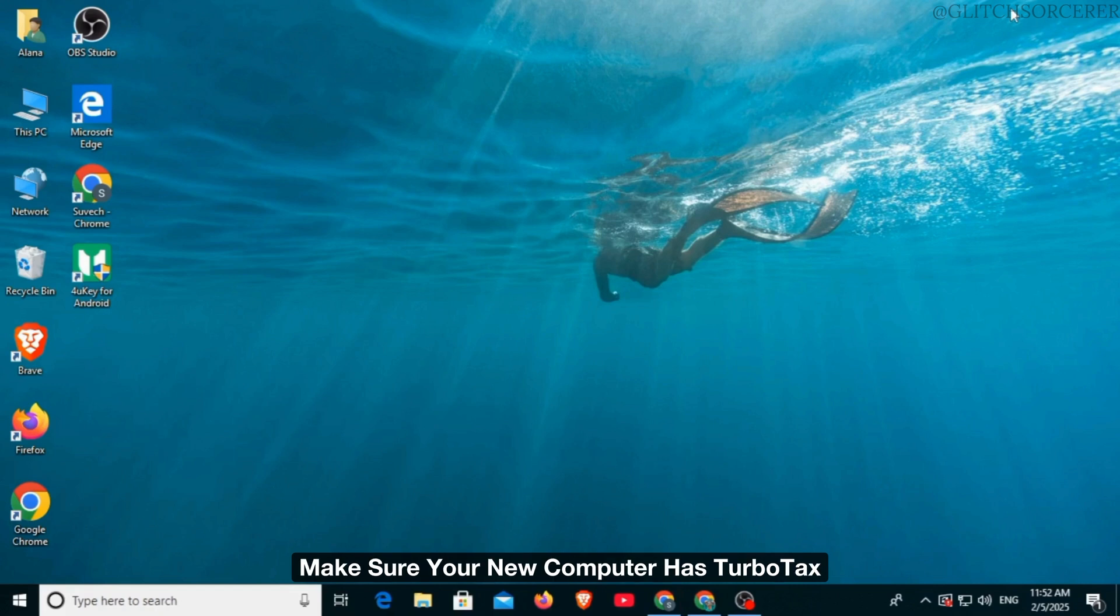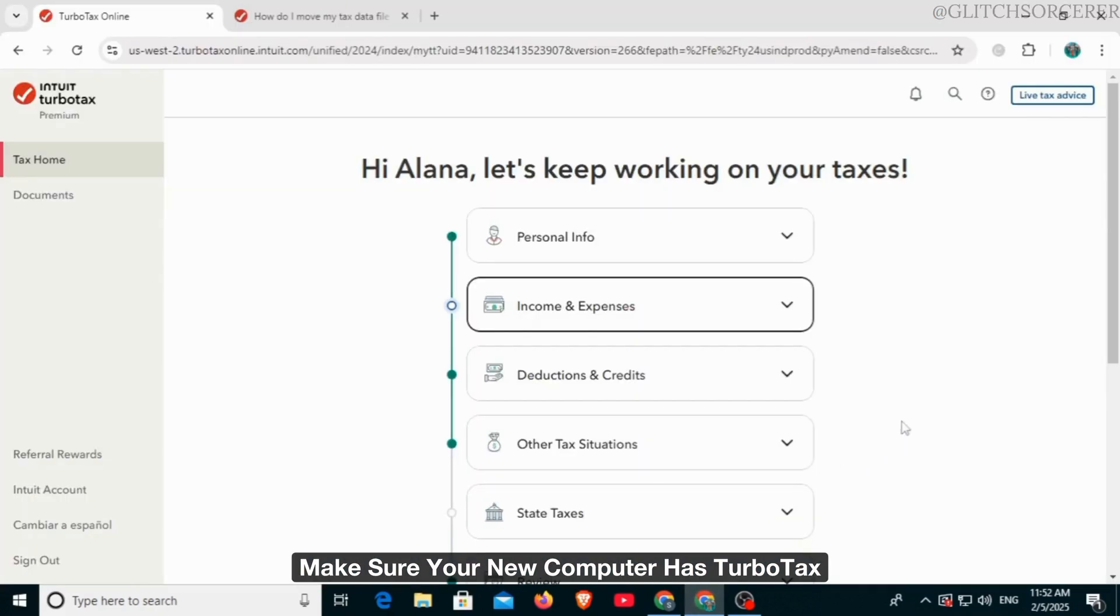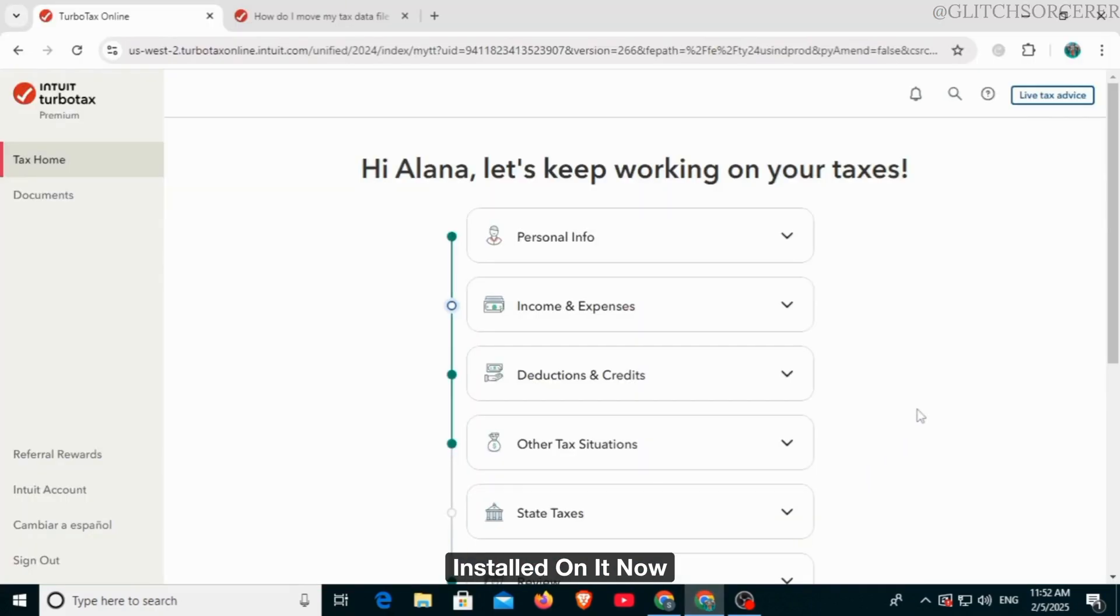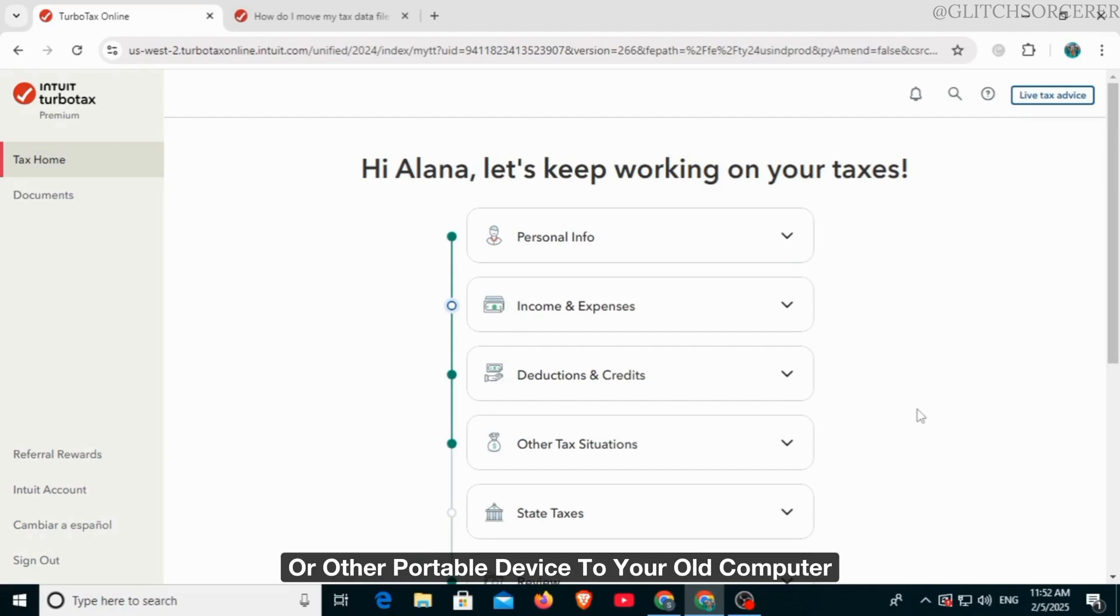The first thing you want to do is make sure your new computer has TurboTax installed on it. Now connect a thumb drive or other portable device to your old computer. Copy or move your tax data file to the device.